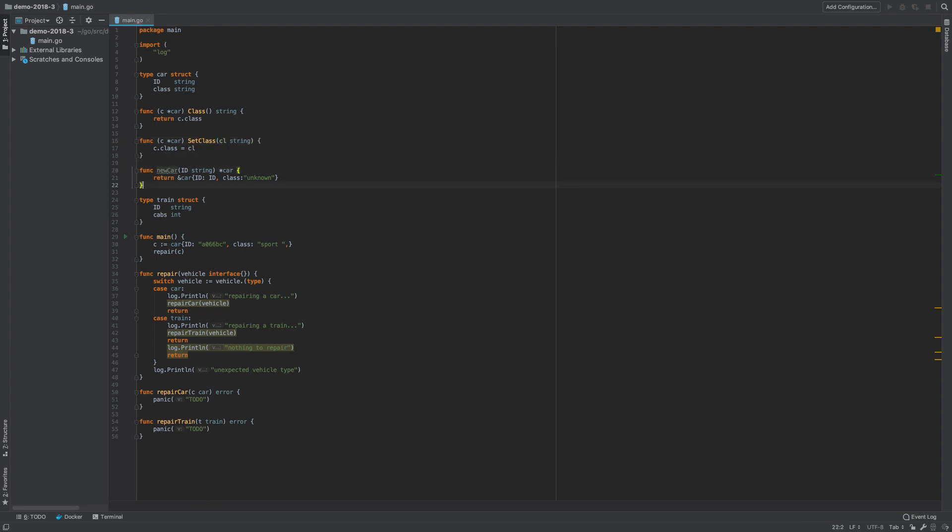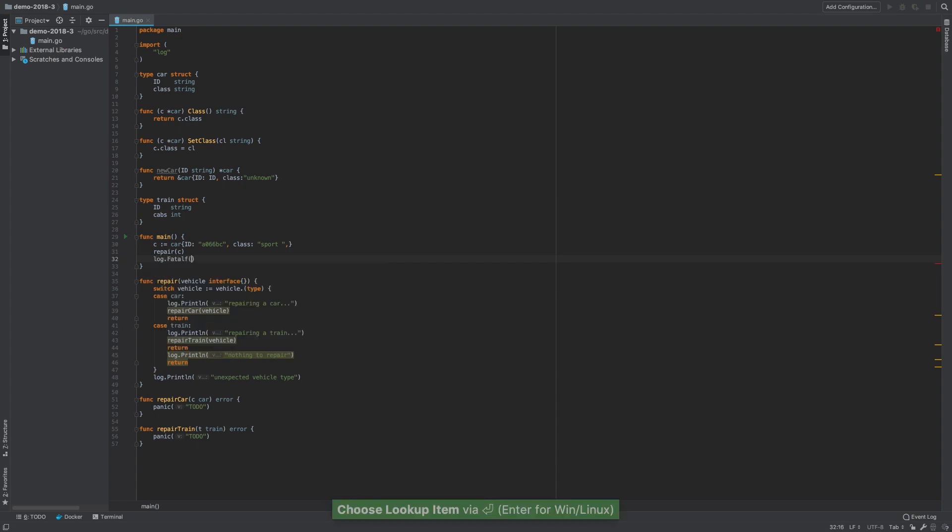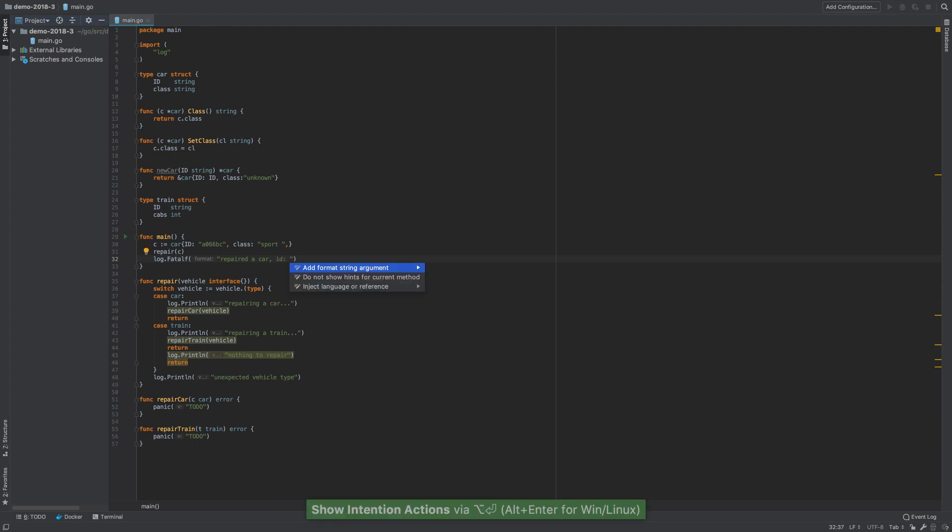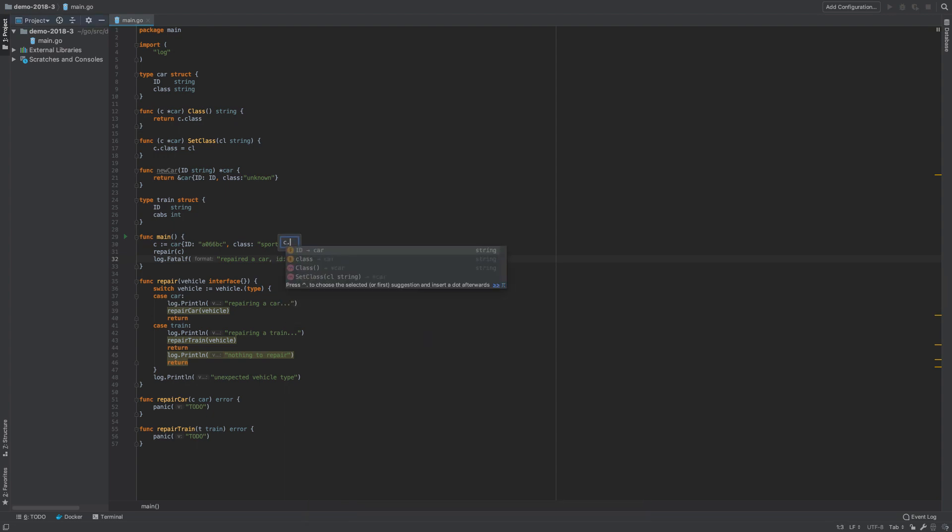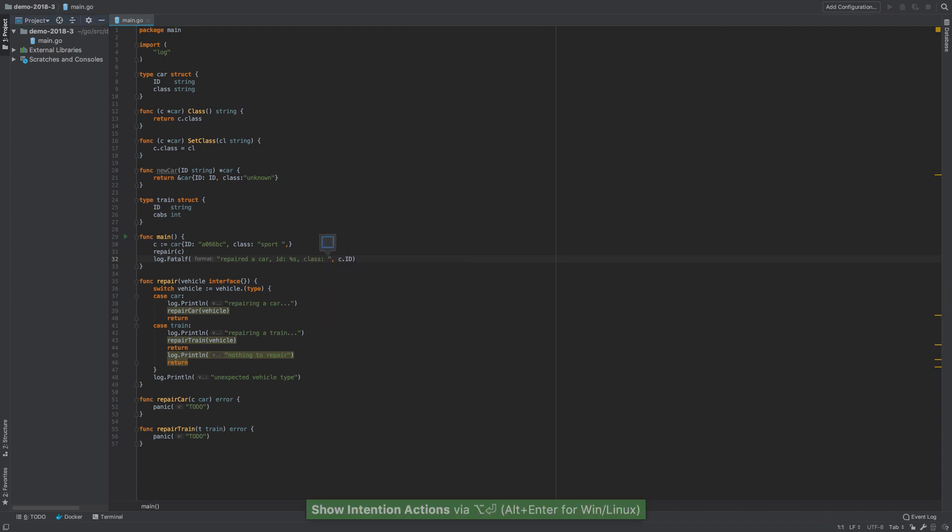A new add-format-string argument intention action is available to help you generate a placeholder for any provided expression via a popup. It inserts the placeholder into a format string and passes the expression as an argument for the placeholder.